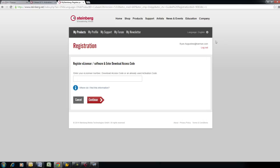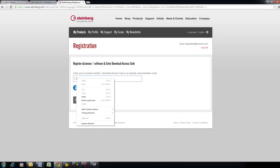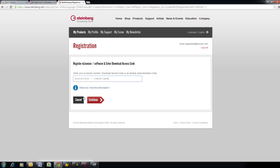With the eLicenser serial number copied, navigate back to the Steinberg webpage and paste the number into the empty field. Then choose Continue.